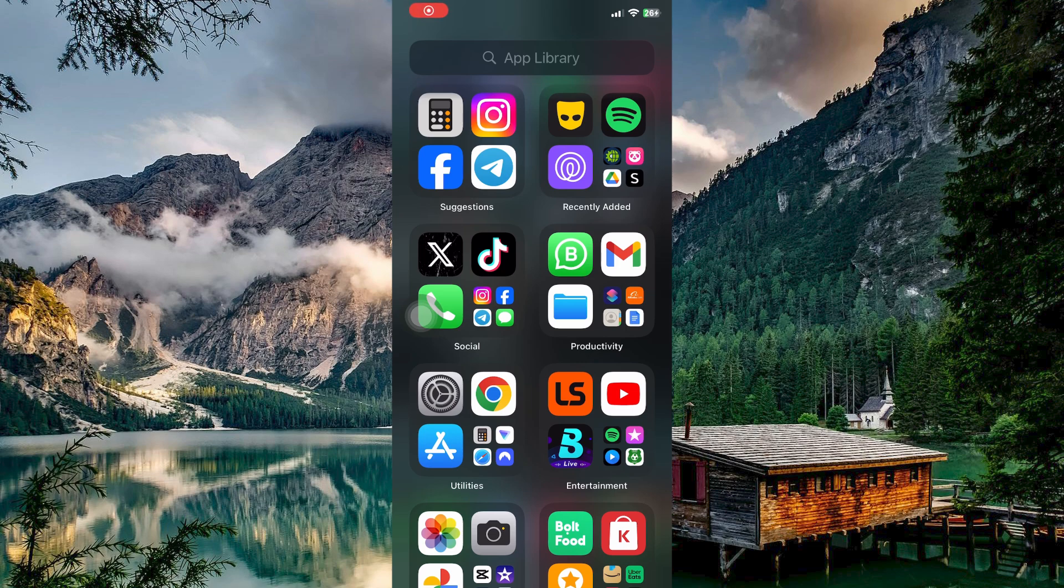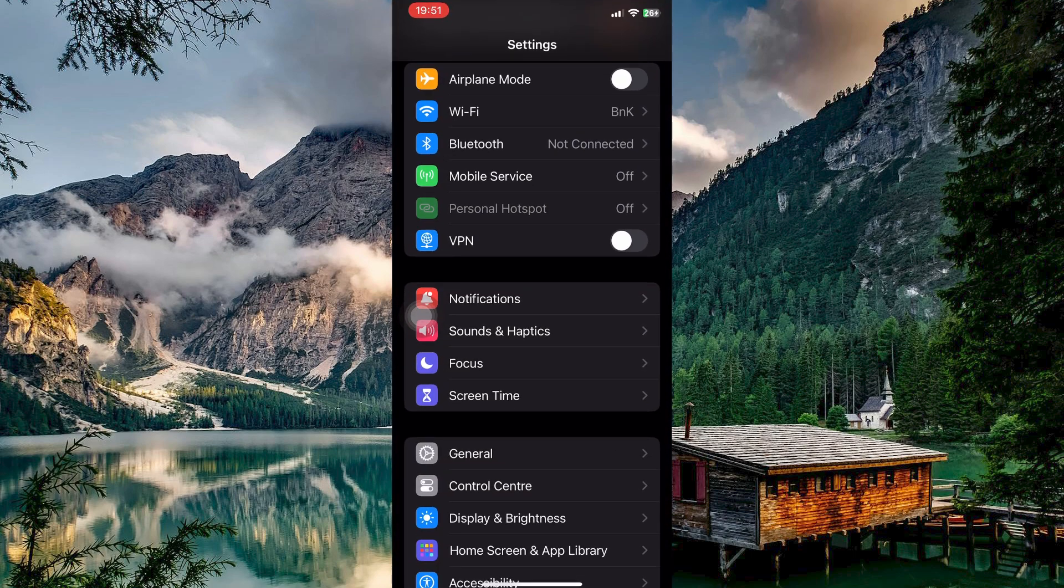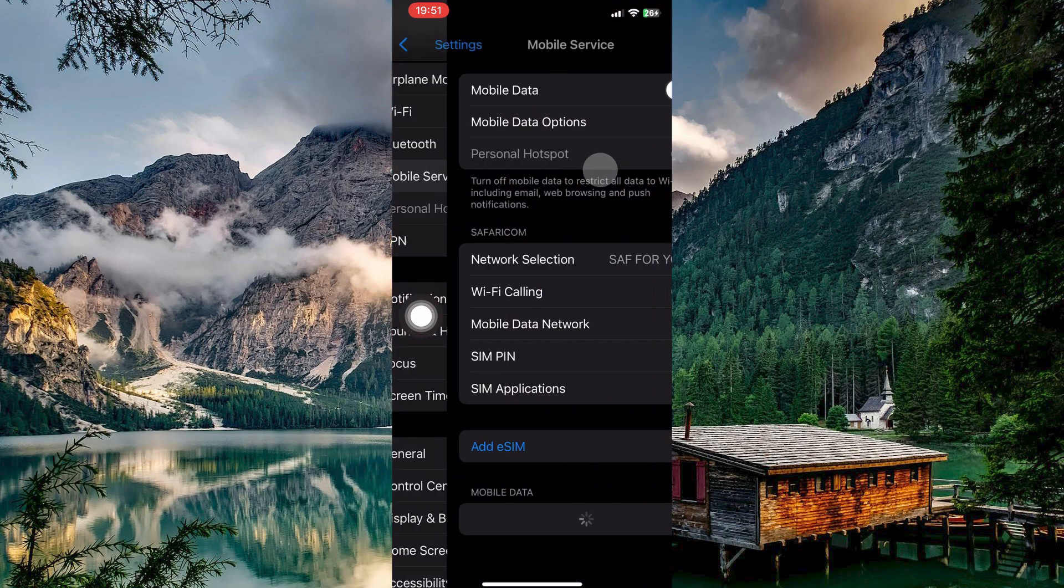First, you need to ensure mobile data is turned on for your entire phone and specifically for the Snapchat app. To do this, go to settings. Here, tap mobile service and make sure the mobile data toggle is switched on.